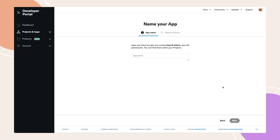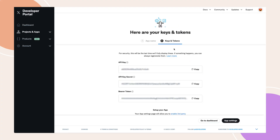Now it's time to create your app. Click on your project, then go to the App Name tab and provide a name for your app. Once done, click Next to proceed to the Keys and Tokens tab, where you'll find your API key, API key secret, and bearer token.